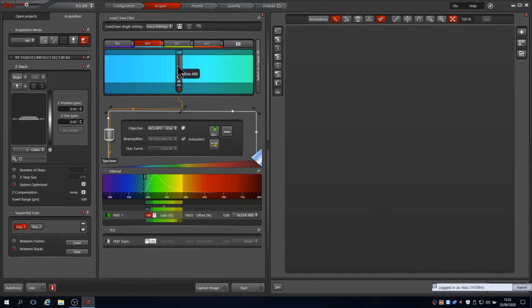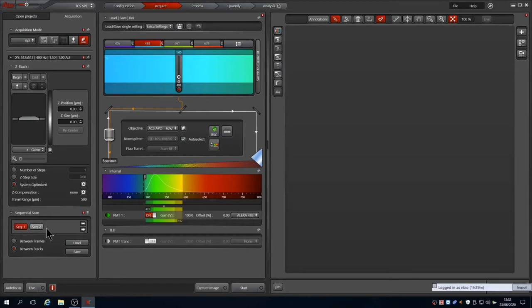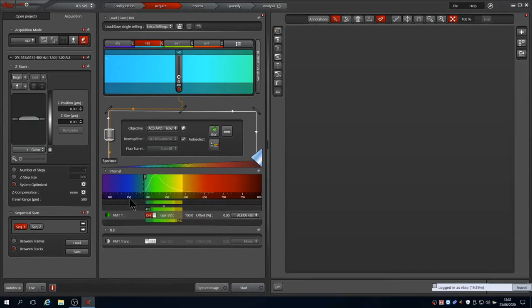Now we can see that the 488 laser is on and defaulted to 1% power. On the left there is now a sequential scan control box showing sequences 1 and 2. Here we have Alexa 488 on sequence 1, with its respective 488 laser and green emission band pass. Alexa 594 is on sequence 2.